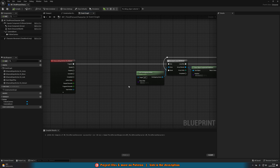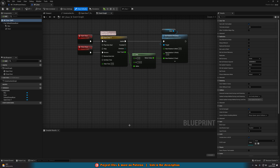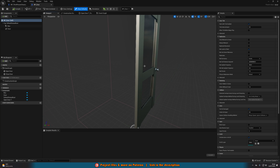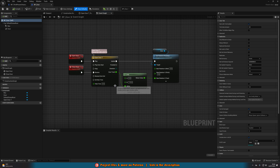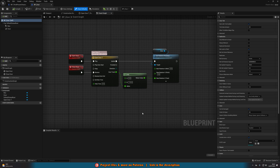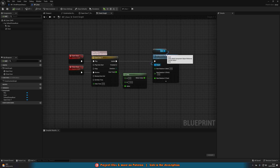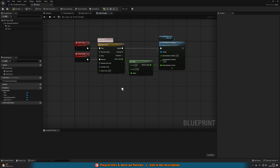Now let's open up an object we want to interact with — for me that's a door which I've already created. I've got my BP_Door, which simply is a door static mesh and a box collision. In the event graph I've got a timeline animating the opening and closing of the door. I'm not setting that up in this video — I assume you've already got something you want to interact with. But it's very simple: just create this timeline and make sure you're setting the rotation of the door. This video is purely about interacting by holding down a button.